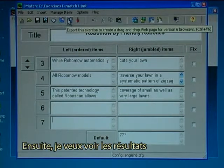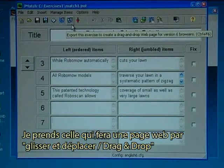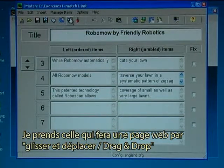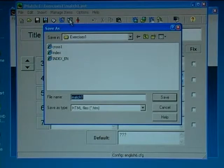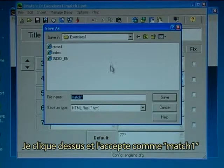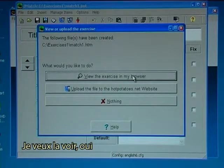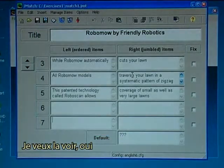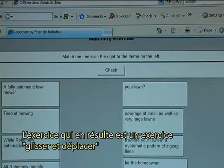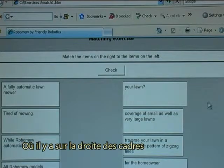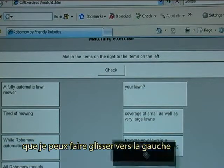Then I like to see the result. There are two options — I'll take the one that will make a drag and drop web page. I click on it and I accept it as match 1. Yes, I want to view it. The resulting exercise is a drag and drop exercise where on the right hand there are some boxes that I can drag to the left.